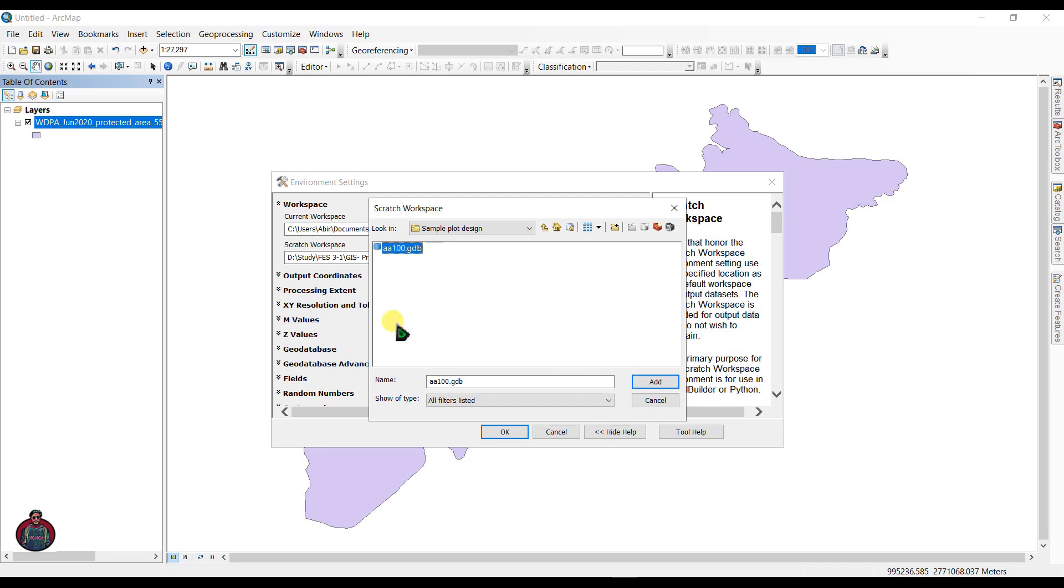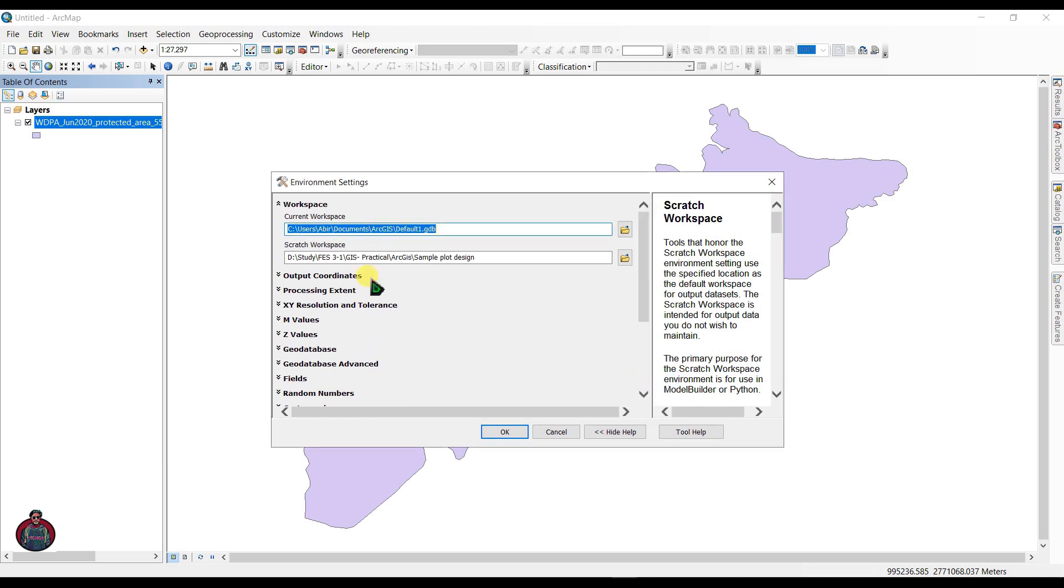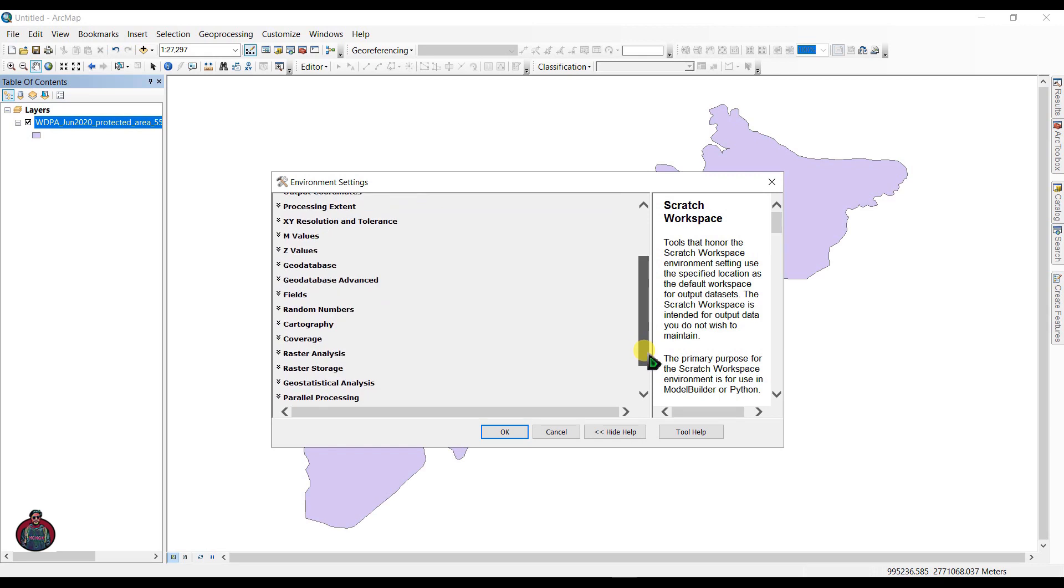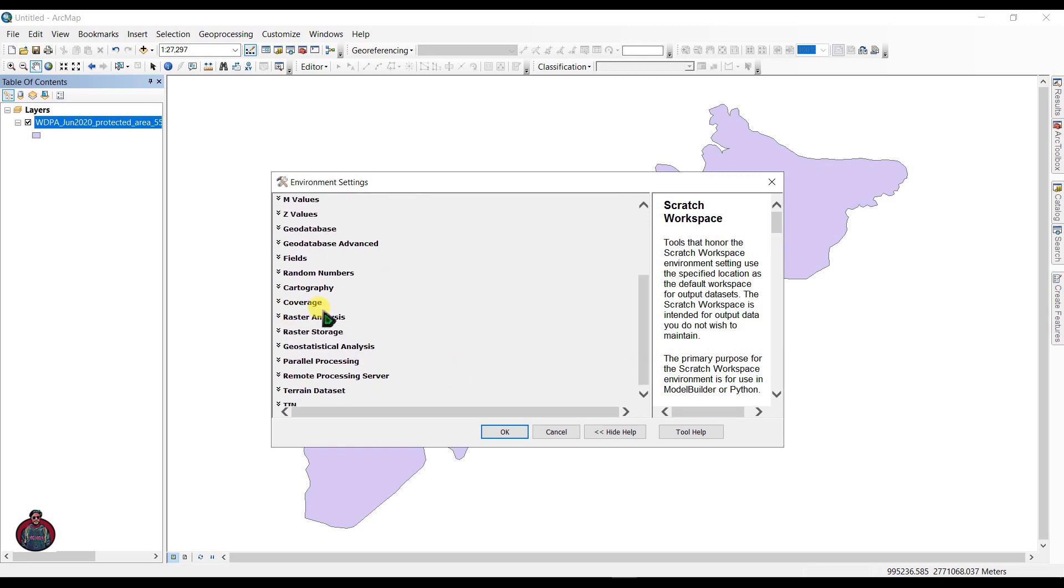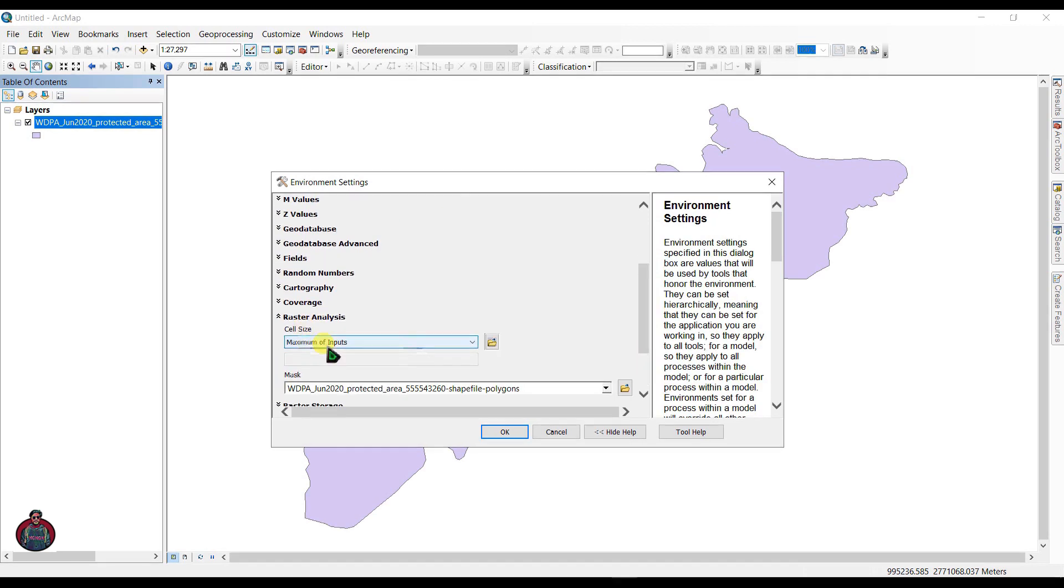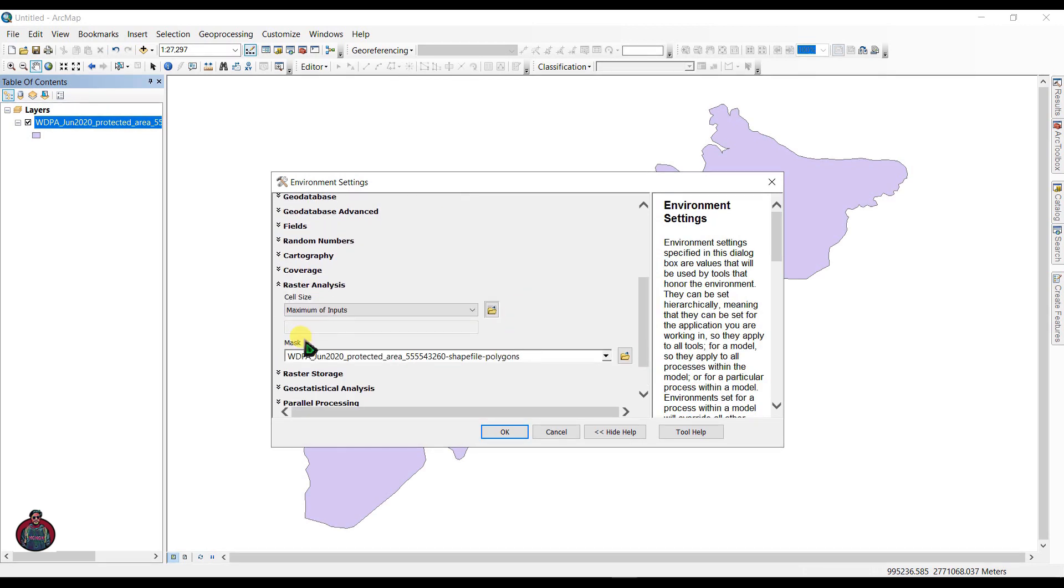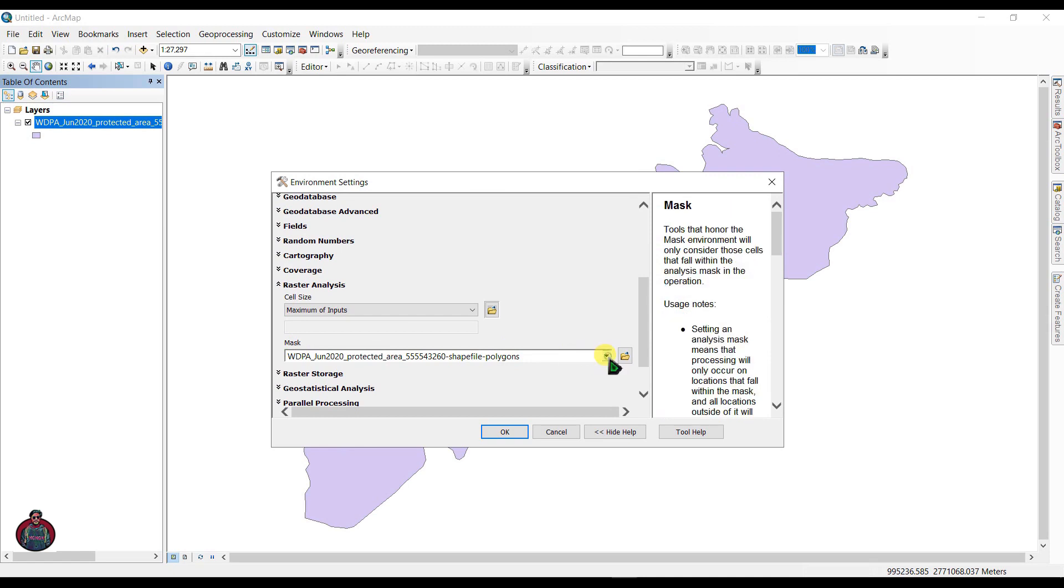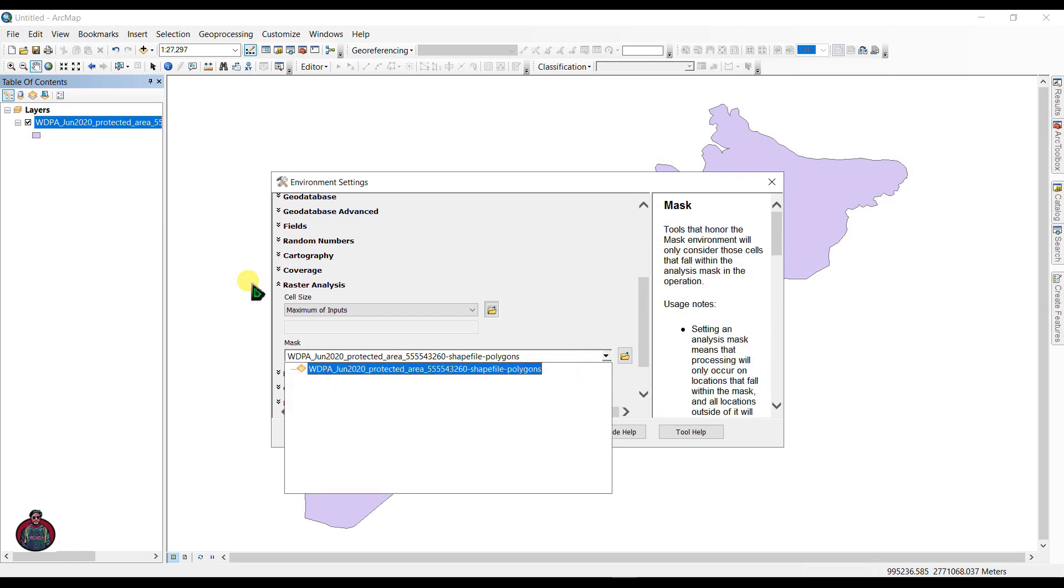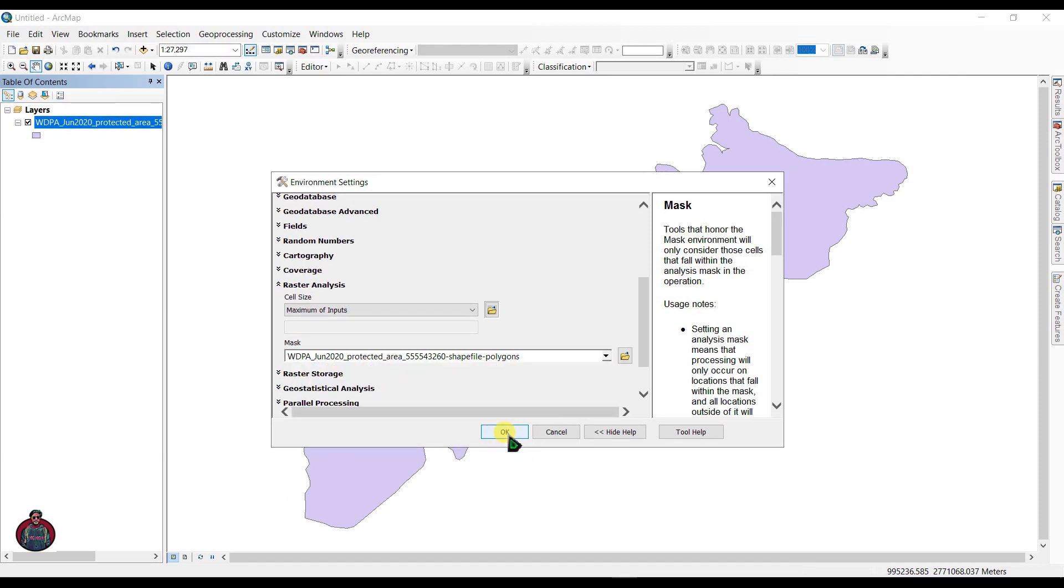You have to select, click Add to set it as your workspace, and go to Raster Analysis and select Mask as this shapefile. And click OK.